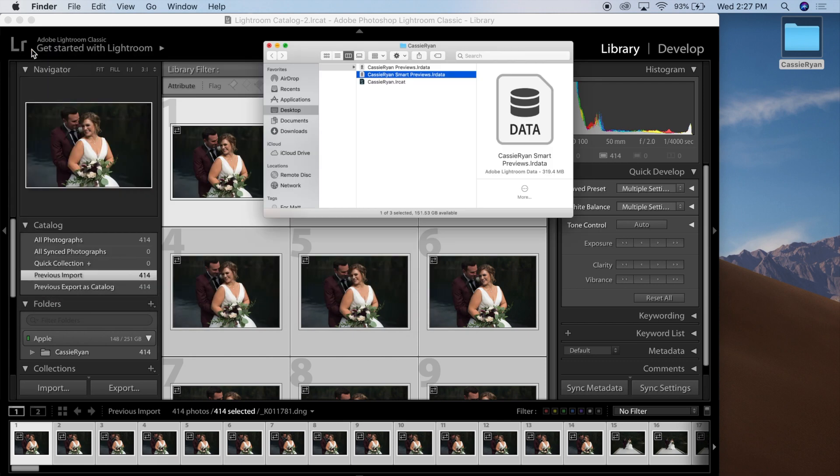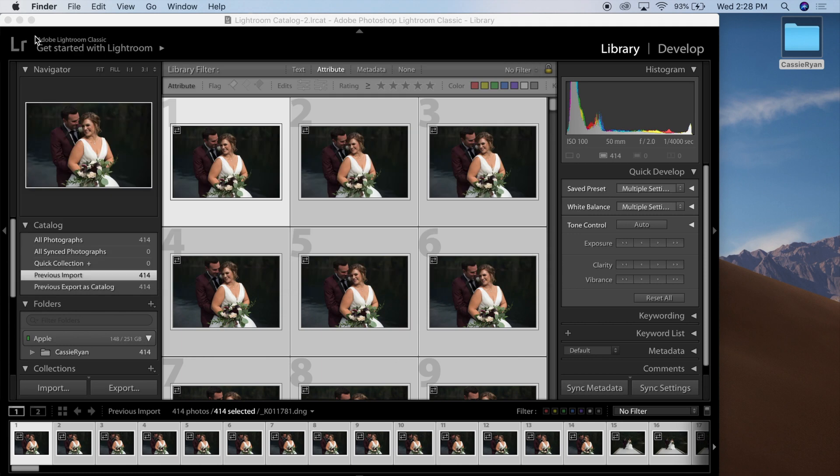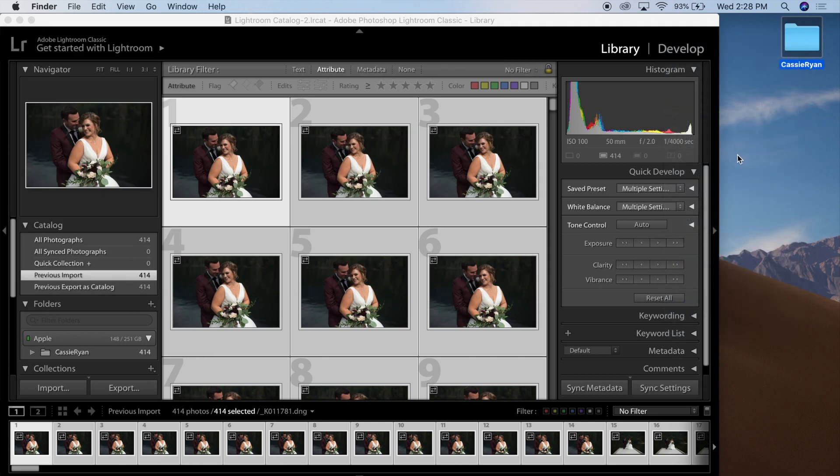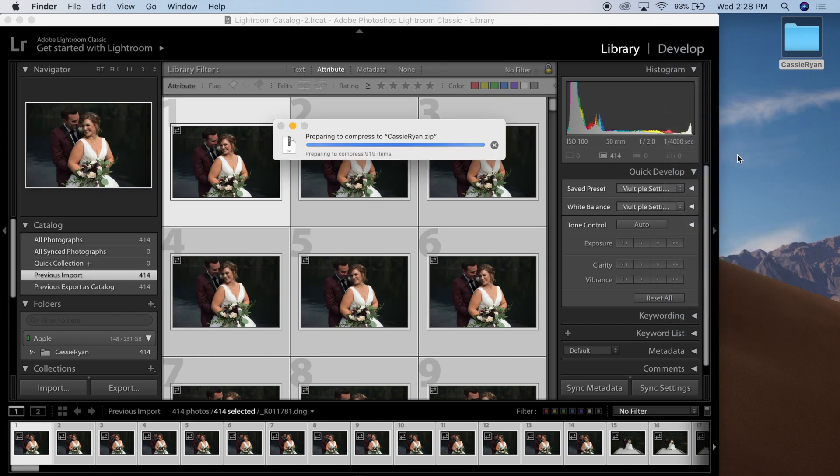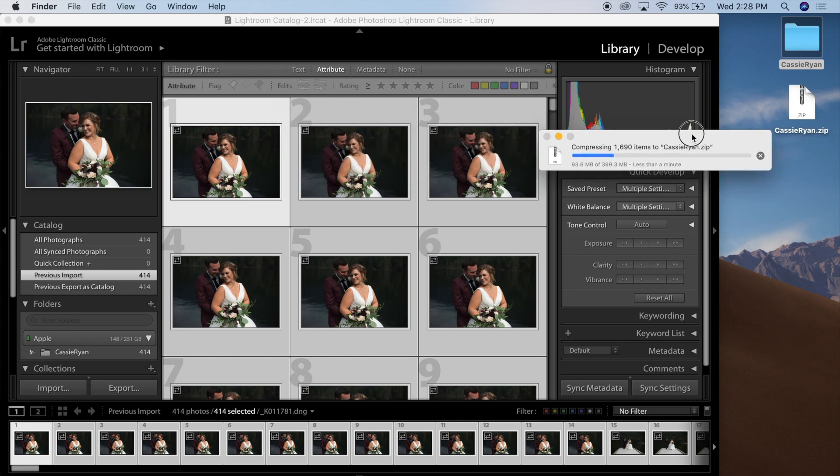Once you've confirmed that, you can right-click your folder and compress it into a zip file. This zip file is the file that you will upload through our website, so let that finish.